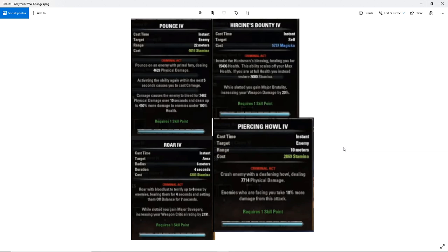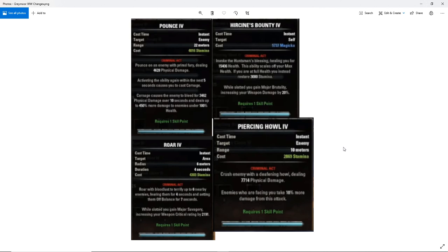Again, we don't know whether this is like an optimized build or not, whether these tooltip values all come from the same build even. So if these all come from the same build and Hircine's Bounty scales off your max health, chances are this is more of a tanky build, less of a DPS oriented build. So this could end up being even stronger. In which case 10% more damage on a higher value means more damage. So let's say, you know, if it's 20,000 versus 7,000, you're going to get more from 10% out of 20,000. Math says that.